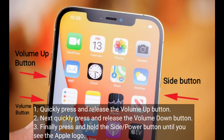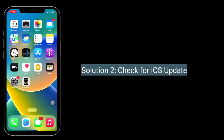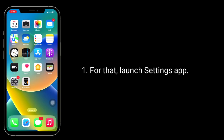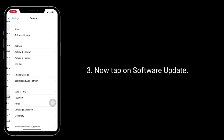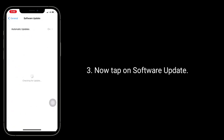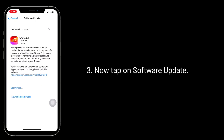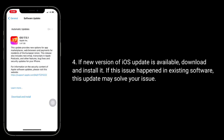The second solution is to check for an iOS update. To do that, launch the Settings app, then tap on General, and now tap on Software Update. If a new version of iOS is available, download and install it.